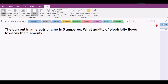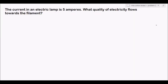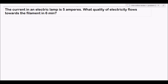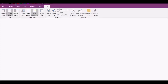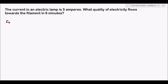Problem 2: The current in an electric lamp is 5 amperes. What quantity of electricity flows towards the filament in 6 minutes? Let's write our solution.